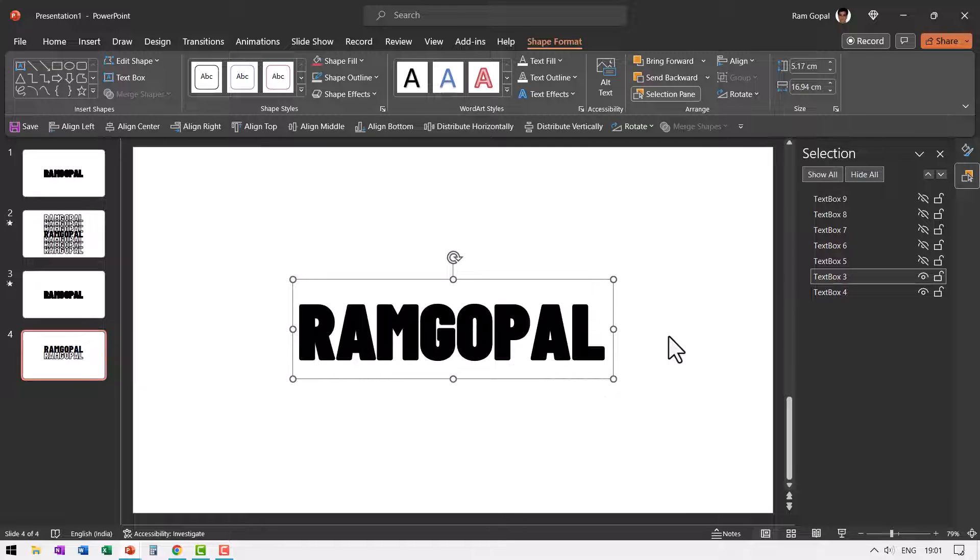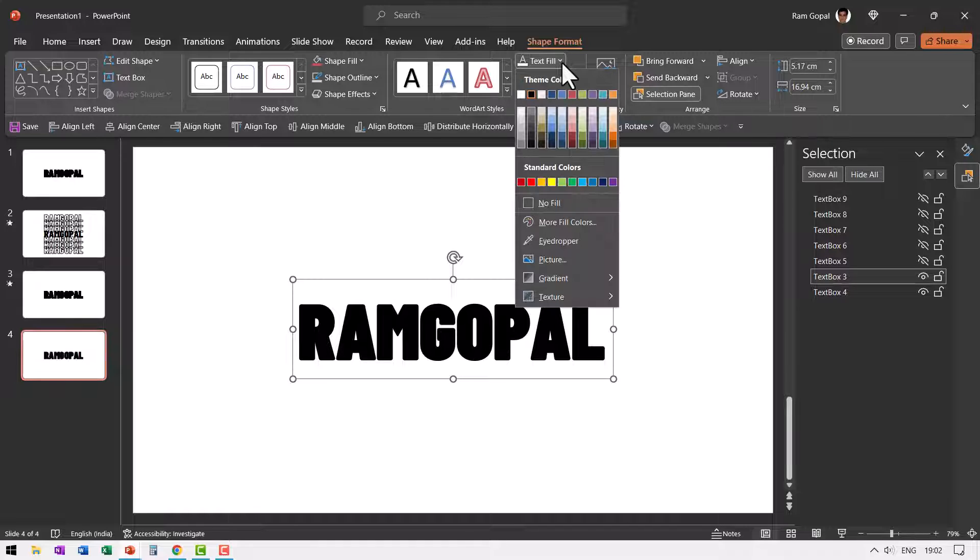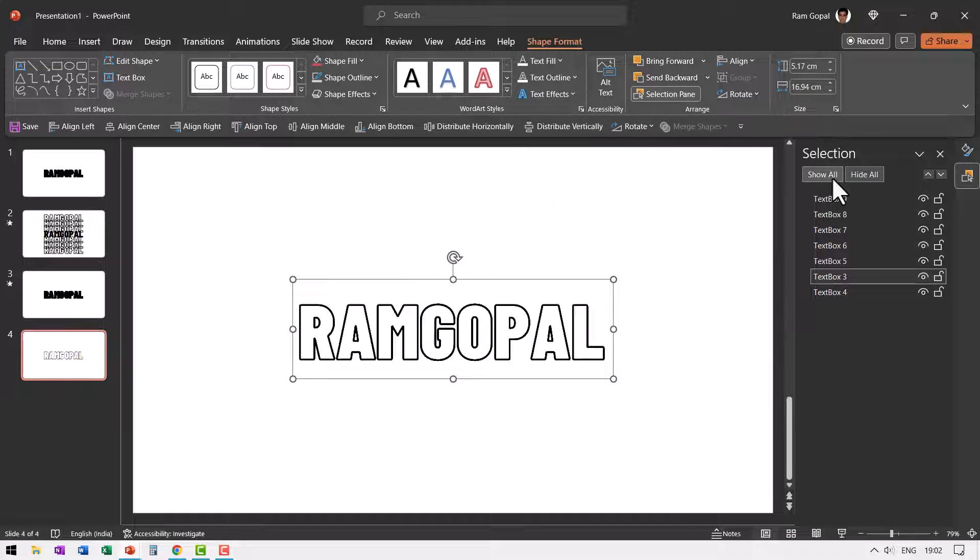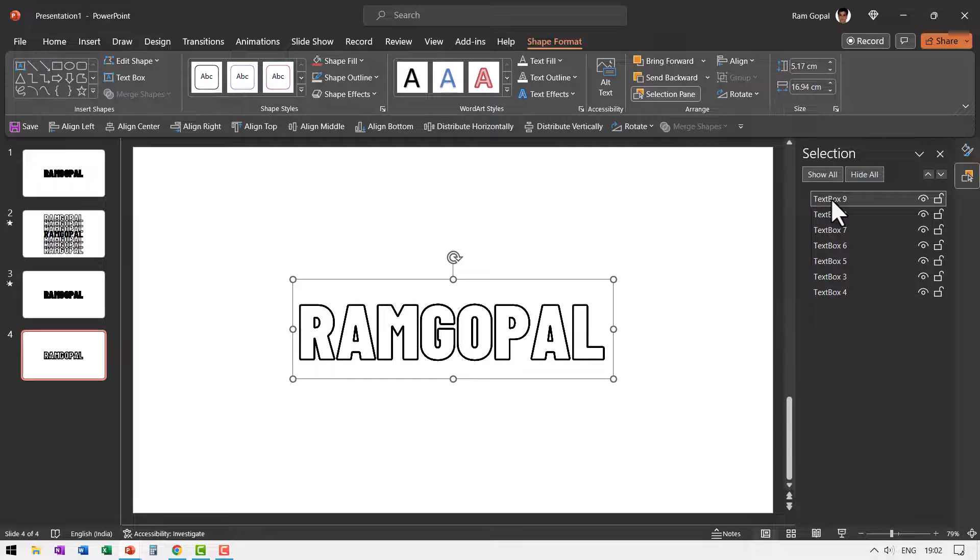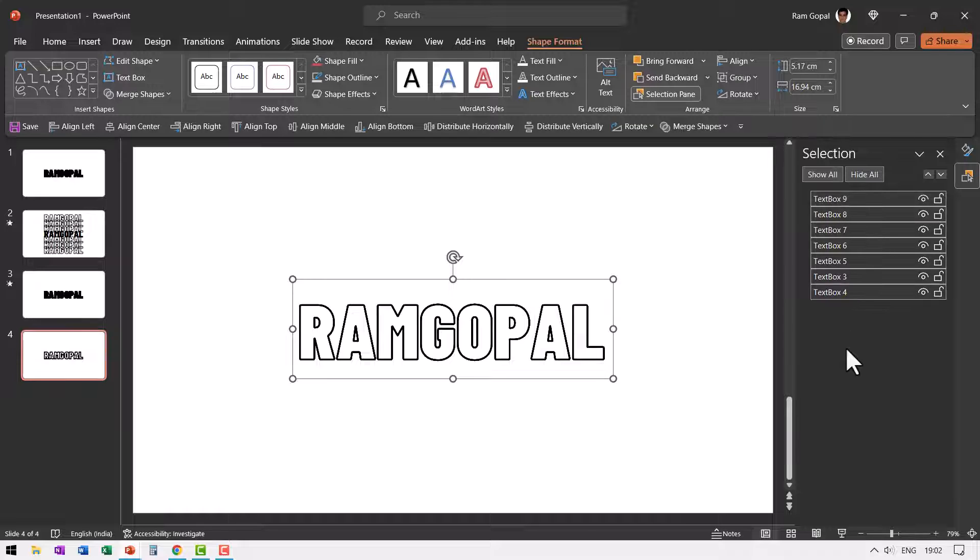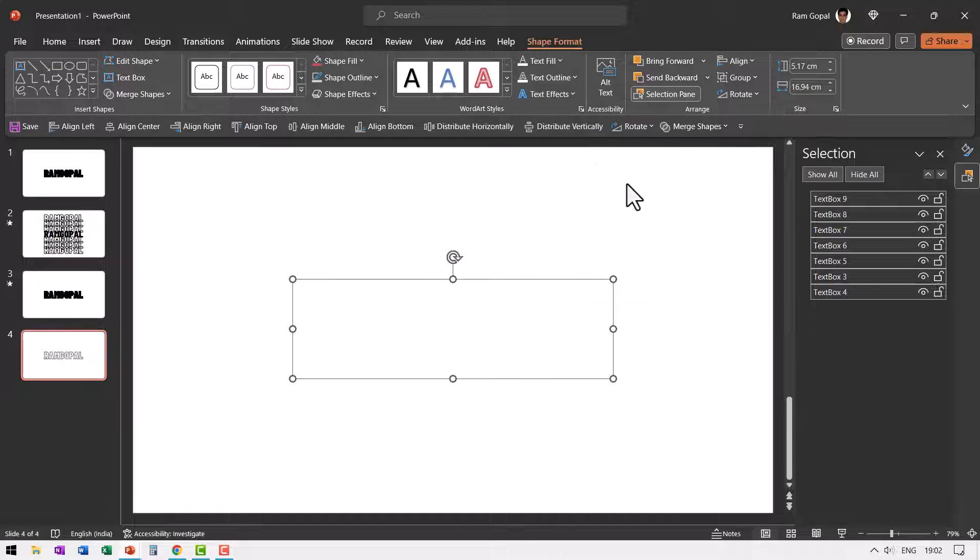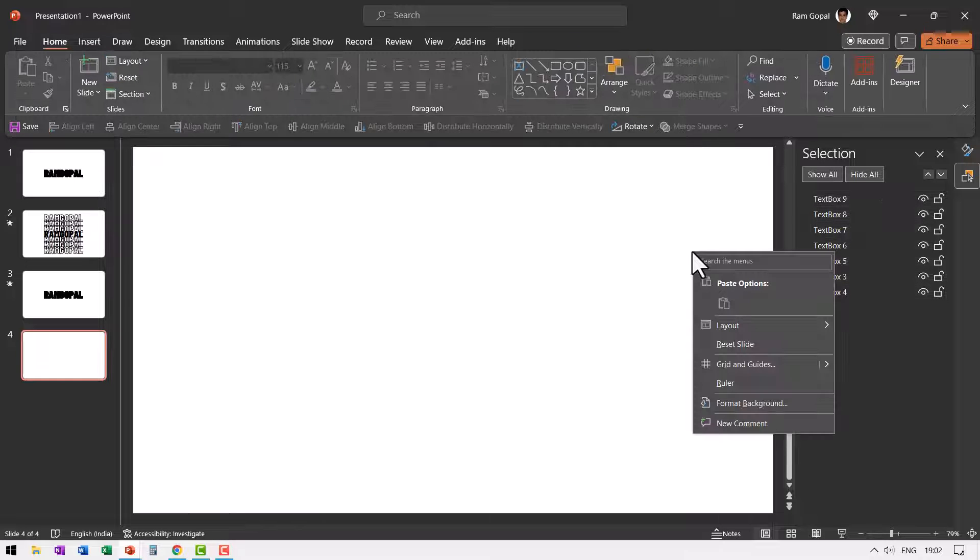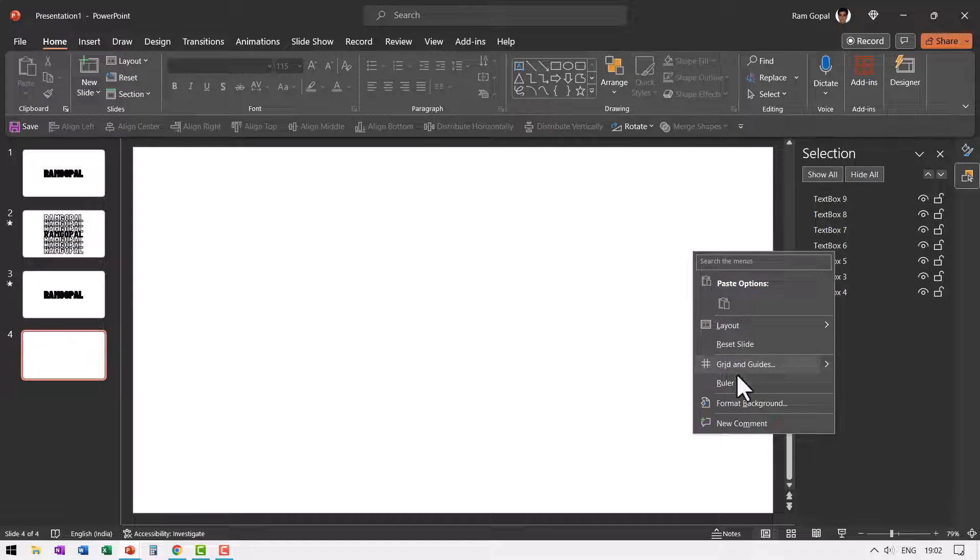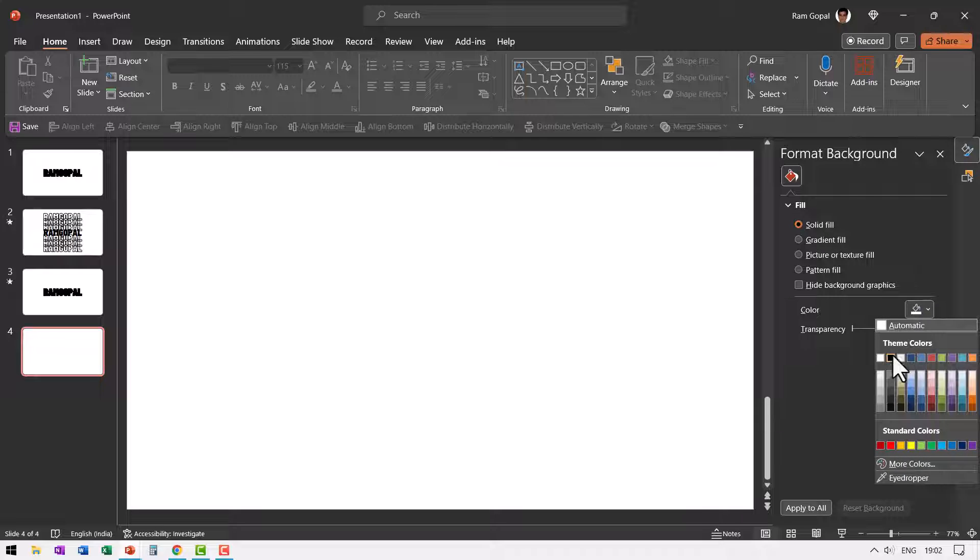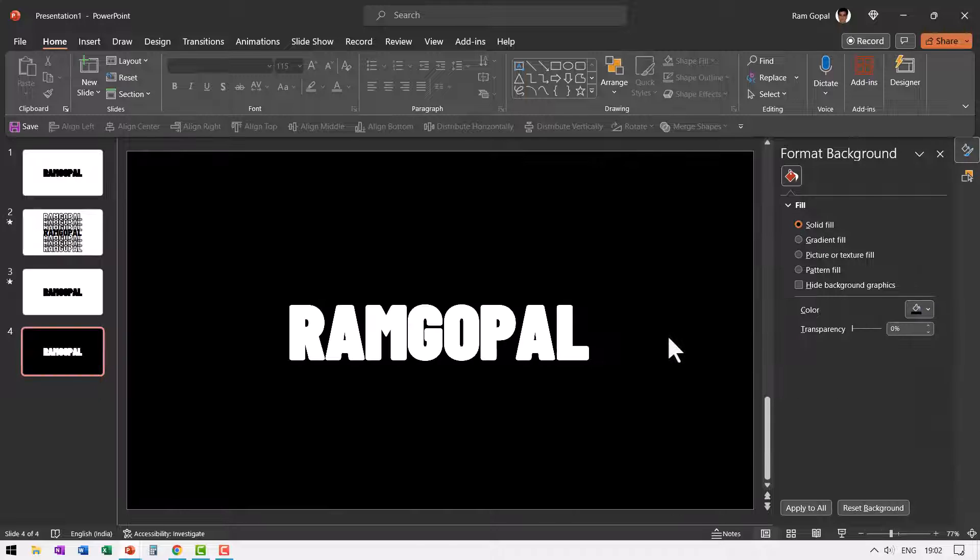Let us press control Z to keep it back in its position. Let us change the text fill instead of black color. Let us choose white color for this. Let us go to show all for all of the elements. Let us press control A to select all of the elements on the slide. Let us give a text outline of white. Then let us go to right click, format background and choose a solid fill of black color.